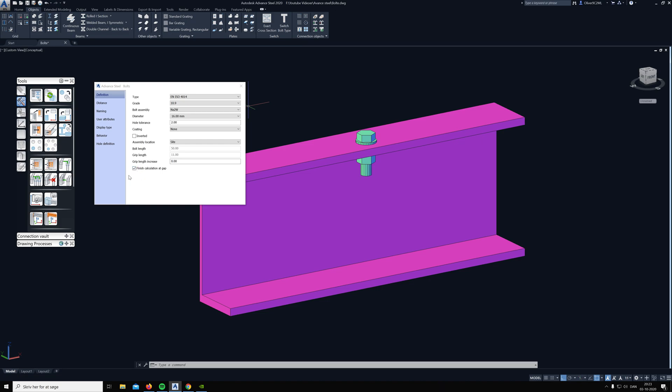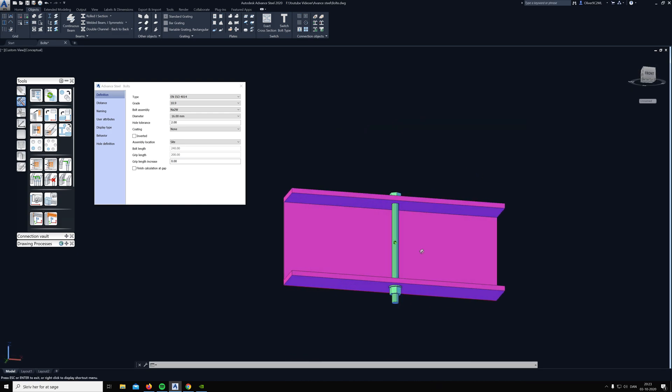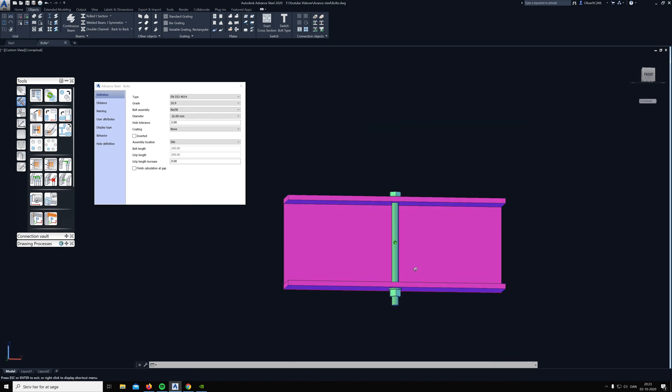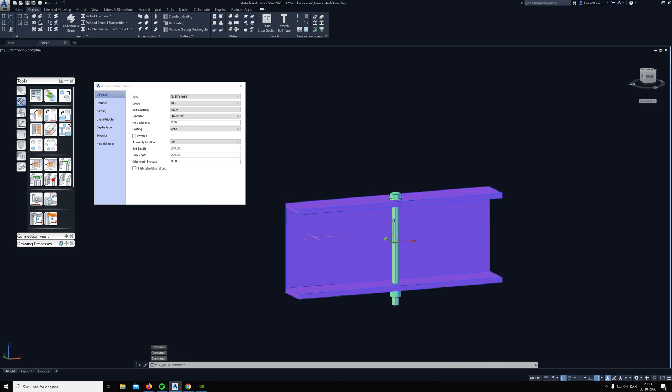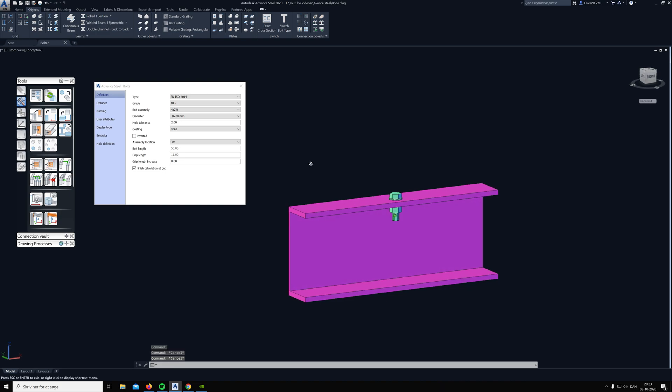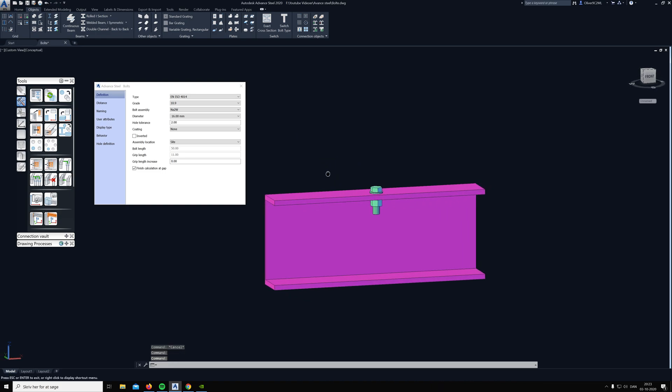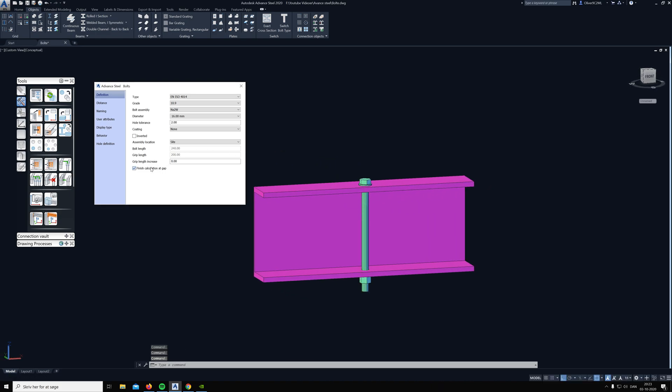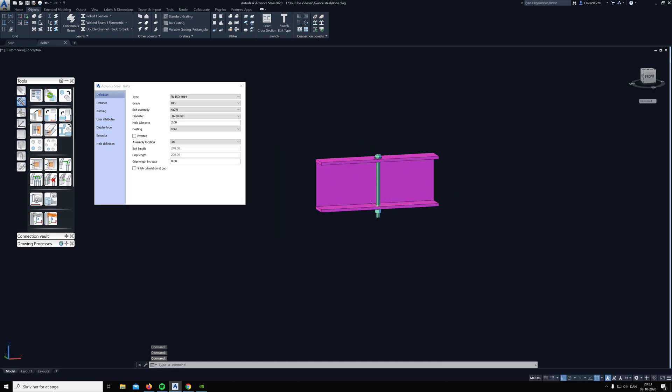You can see here if I take it away, then the bolt will go all the way through to the bottom because it's the same profile, and if I turn it on again, it stops only to the top.